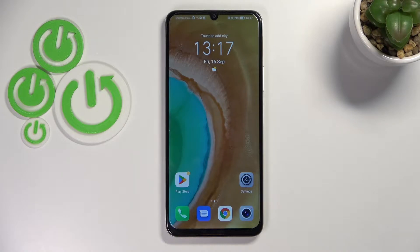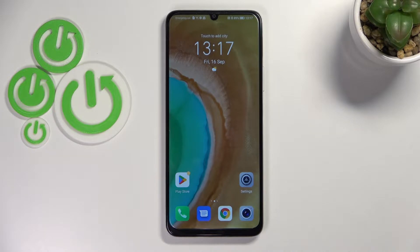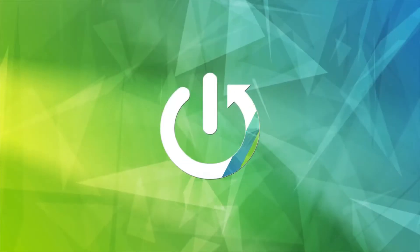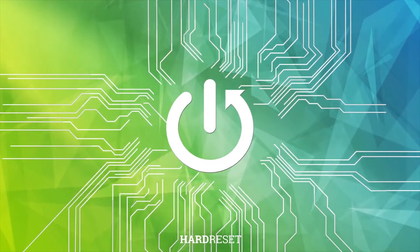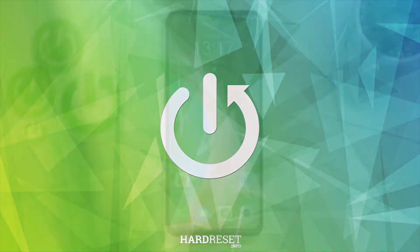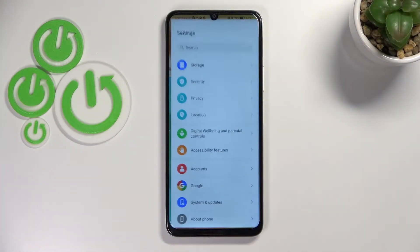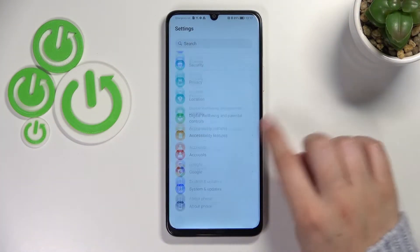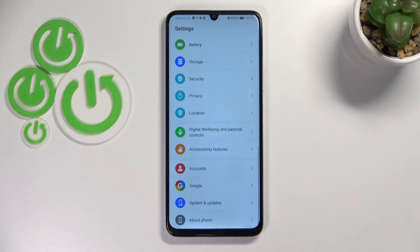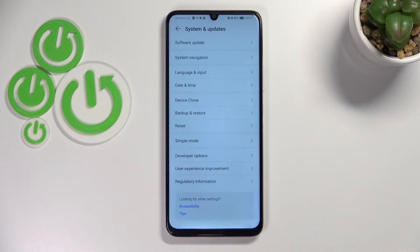Hi everyone, in front of me I've got the Honor X7 and let me share with you how to change date and time on this device. First of all, let's enter the Settings and here we have to scroll down to the very bottom to find System and Updates.